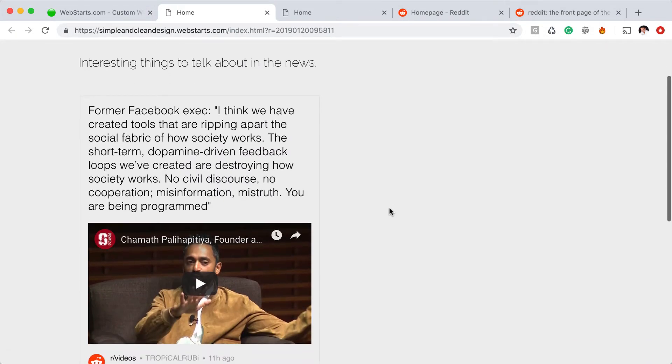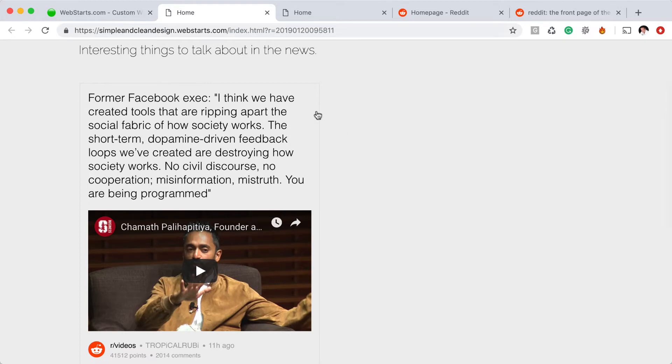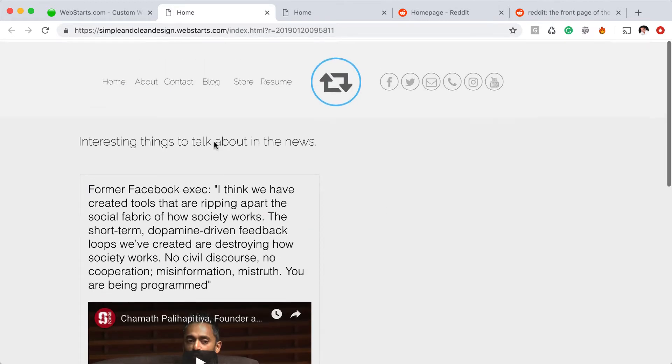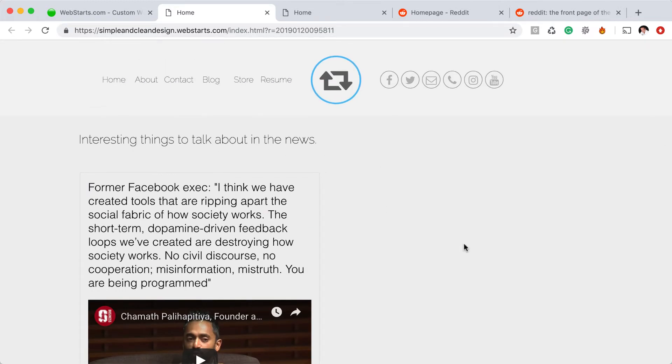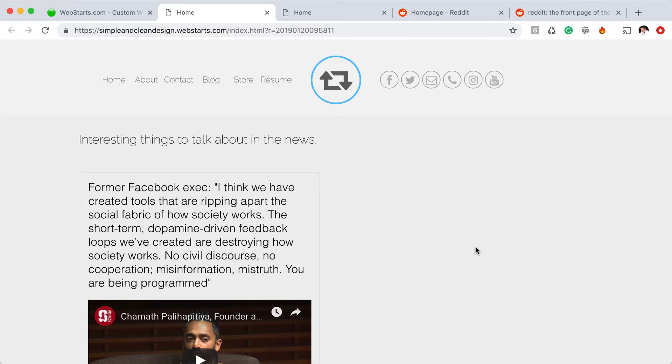There you can see that my Reddit widget has been added to my web page and that's it. Thanks for watching this video. Don't forget to create your very own free website by visiting WebStarts.com and also to subscribe and enable notifications to be the first to find out when we release a new video like this.